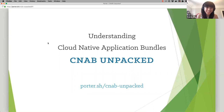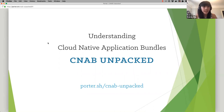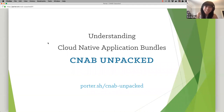I'd like to thank everyone for joining us today. Welcome to today's CNCF webinar, Understanding Cloud Native Application Bundles, or CNAB. I'm Karen Chu, Community Program Manager at Microsoft and Cloud Native Ambassador, and I'll be moderating today's webinar. We would like to welcome our presenter today, Carolyn Van Slyke, Senior Software Engineer at Microsoft.